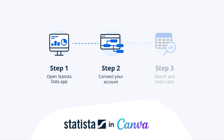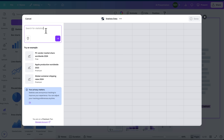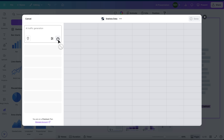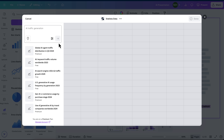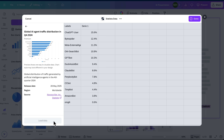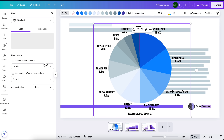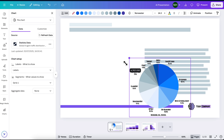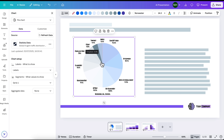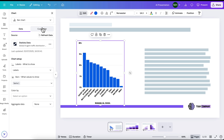Step 3: With Statista now fully integrated into Canva, simply search for the data you need. Let's try AI traffic generation. Select the data and add it directly to your project. Utilize customization options and level up your project with expert verified insights.